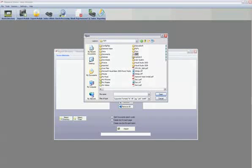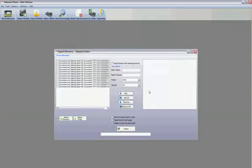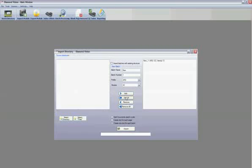Next, create a new batch to import the files to and choose the module that the batch should enter Diamond Vision in. Click either add or add all files to add files to your new batch. The files will then be displayed on the right side of the screen.